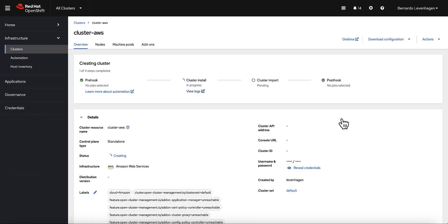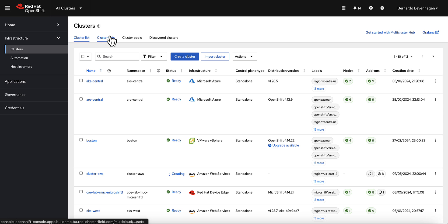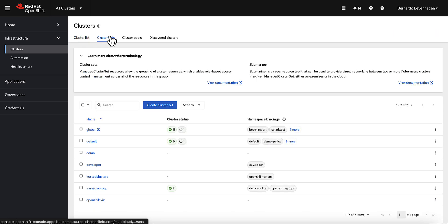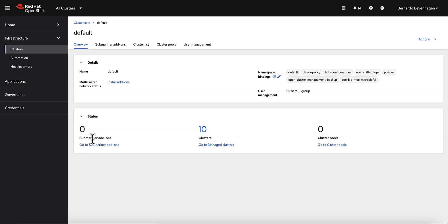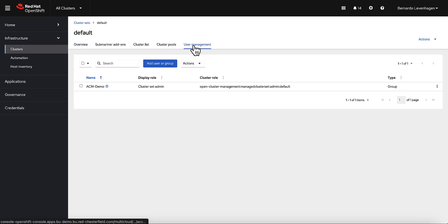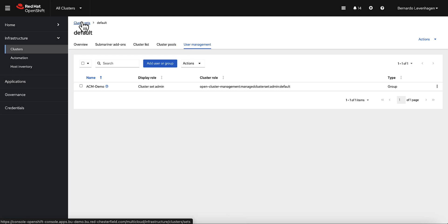In addition to all the features available for cluster lifecycle management, ACM has some other advanced functionality like the cluster sets. A cluster set is essentially just a group of managed clusters. This can help you manage access to these clusters as you can assign RBAC roles to each cluster set.